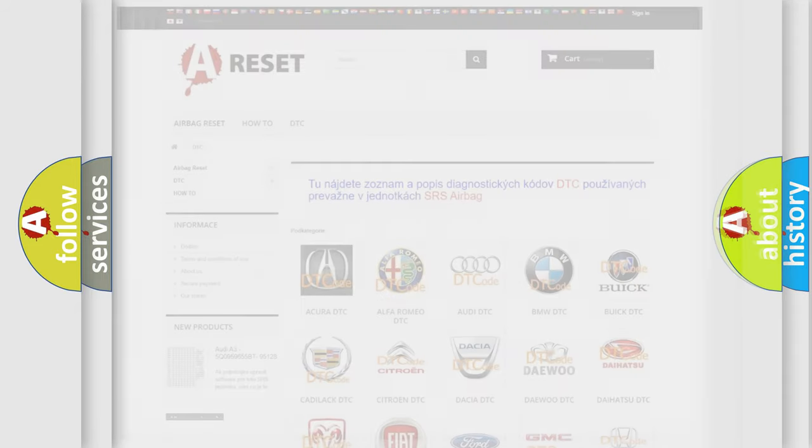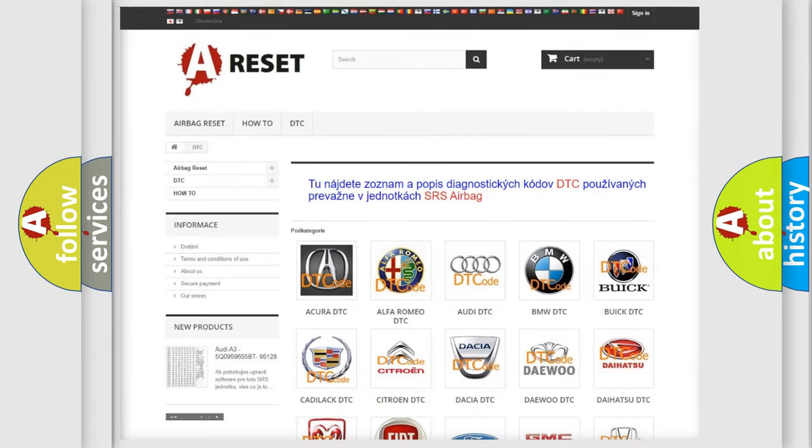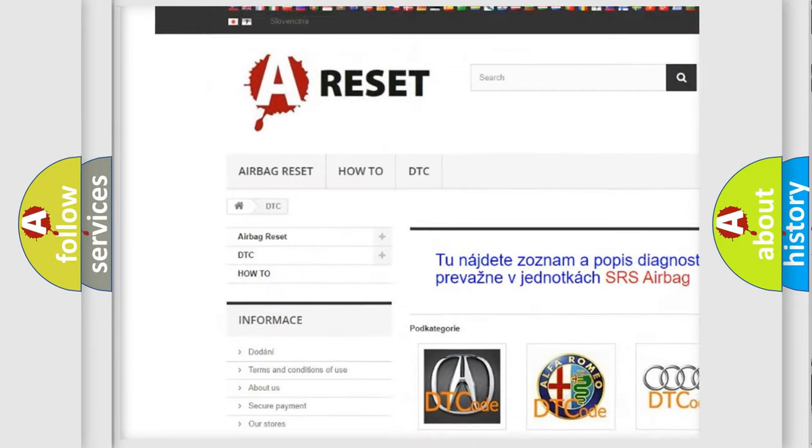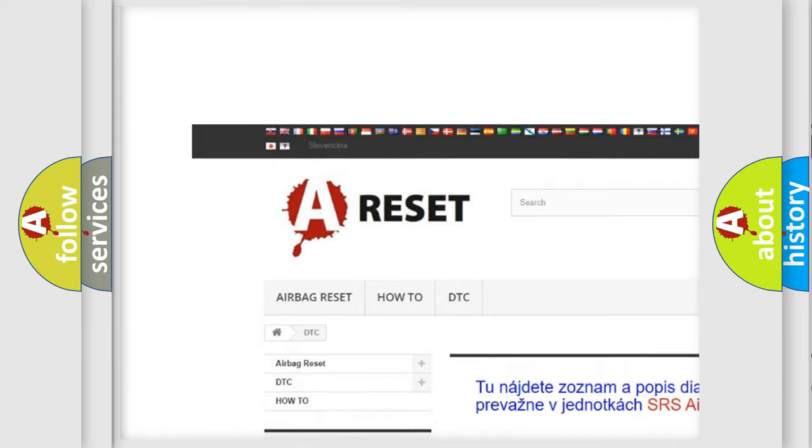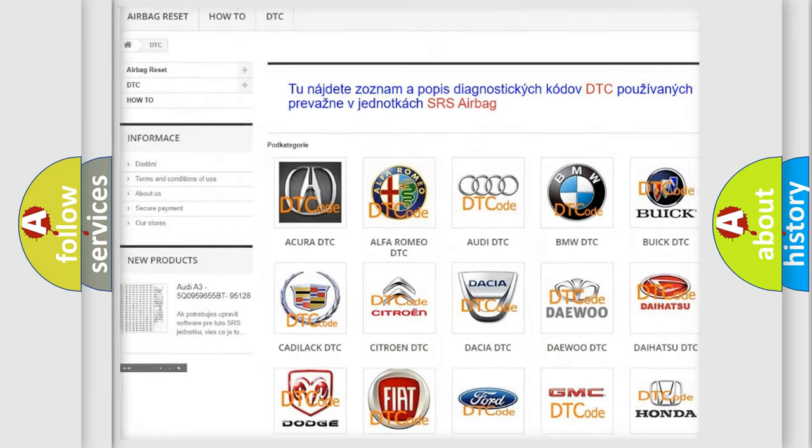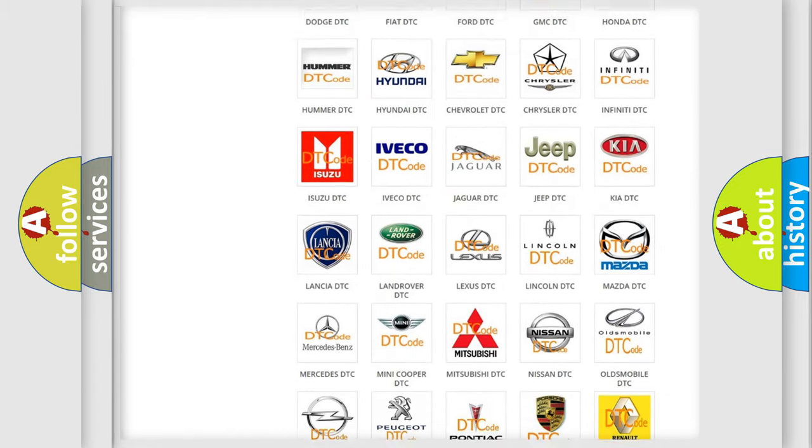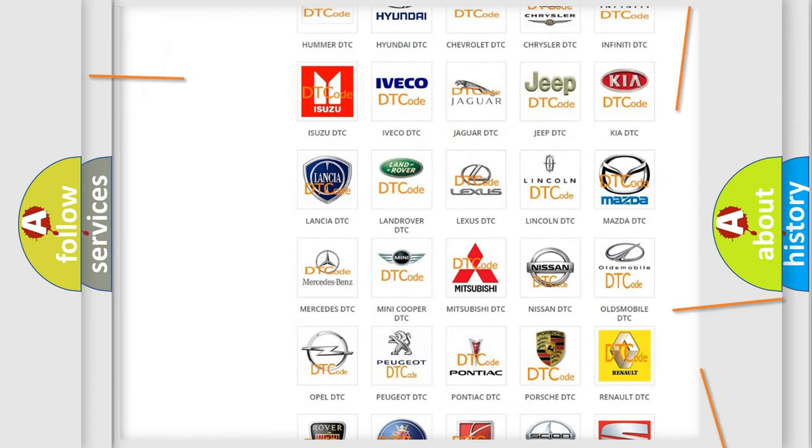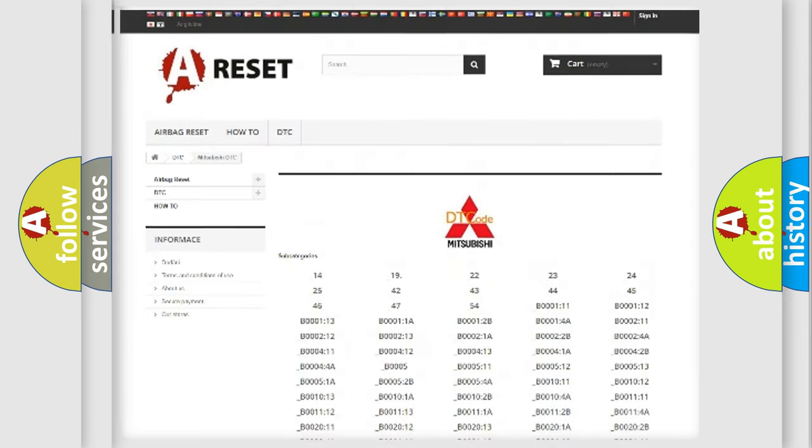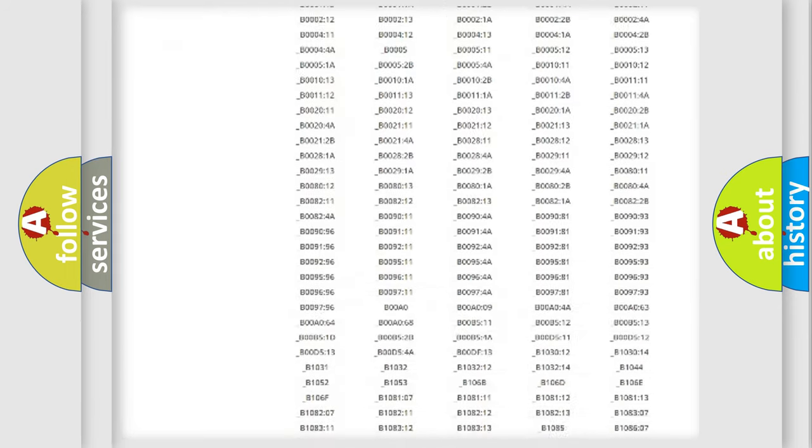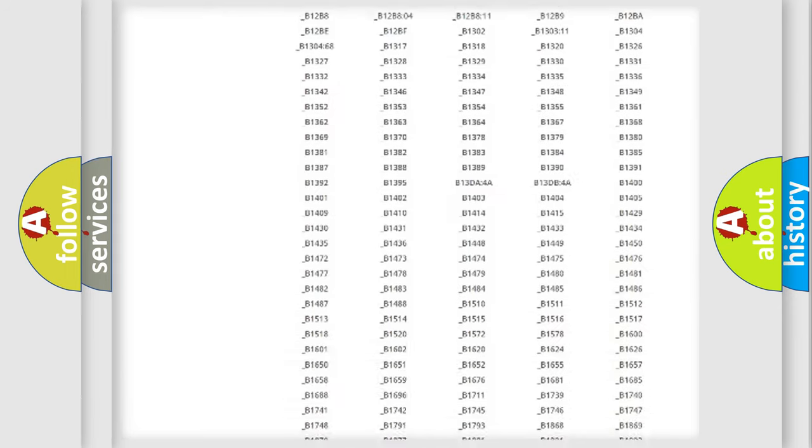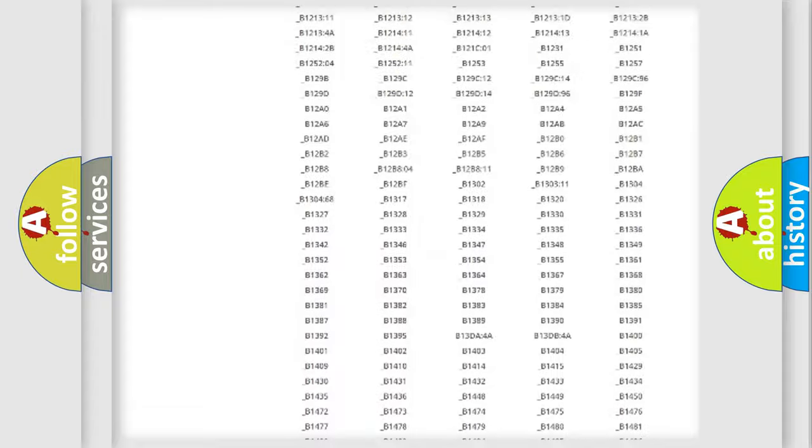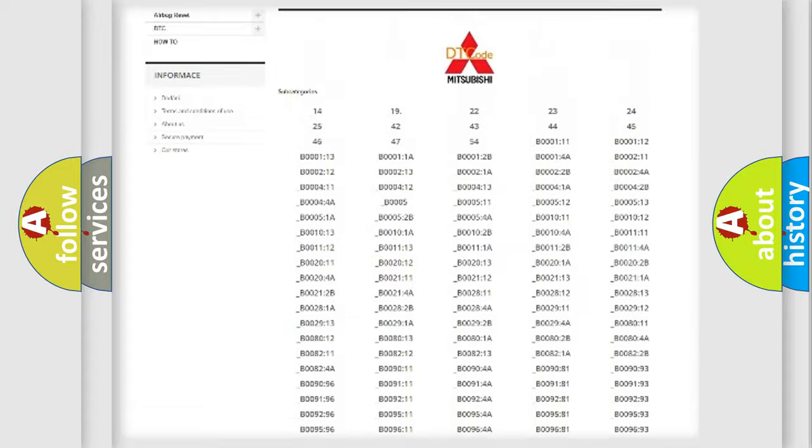Our website airbagreset.sk produces useful videos for you. You do not have to go through the OBD2 protocol anymore to know how to troubleshoot any car breakdown. You will find all the diagnostic codes that can be diagnosed in a